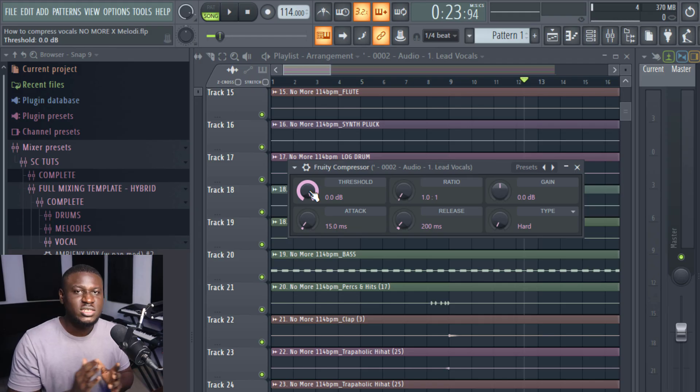So a compressor helps take out that imbalance or at least make it not to sound too obvious so that it sounds consistent in the track and it sits perfectly on the beats that you are recording on.